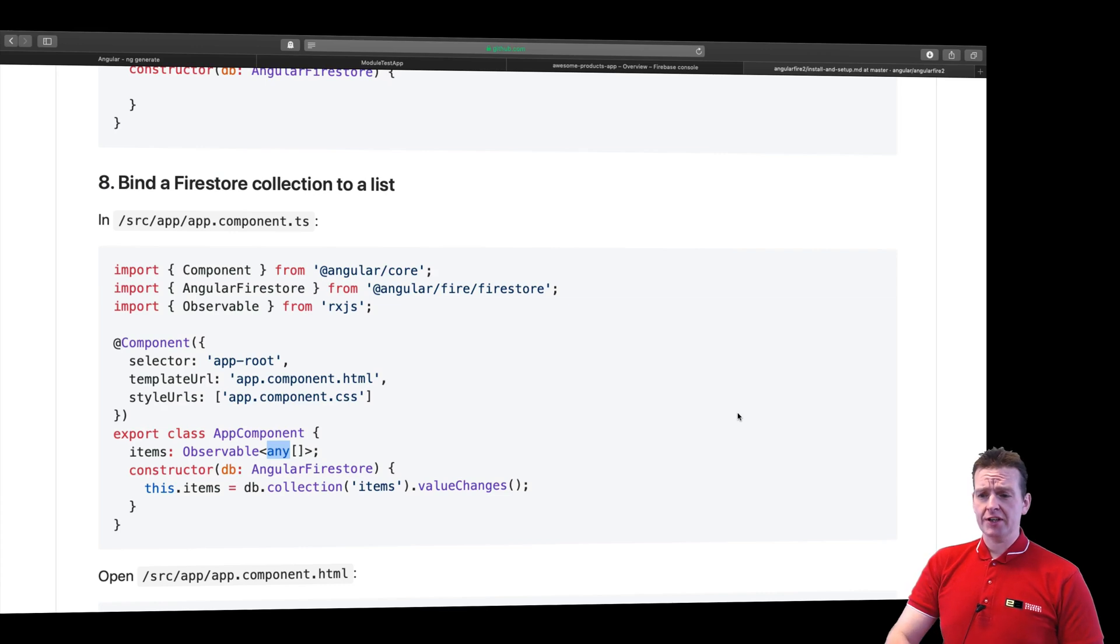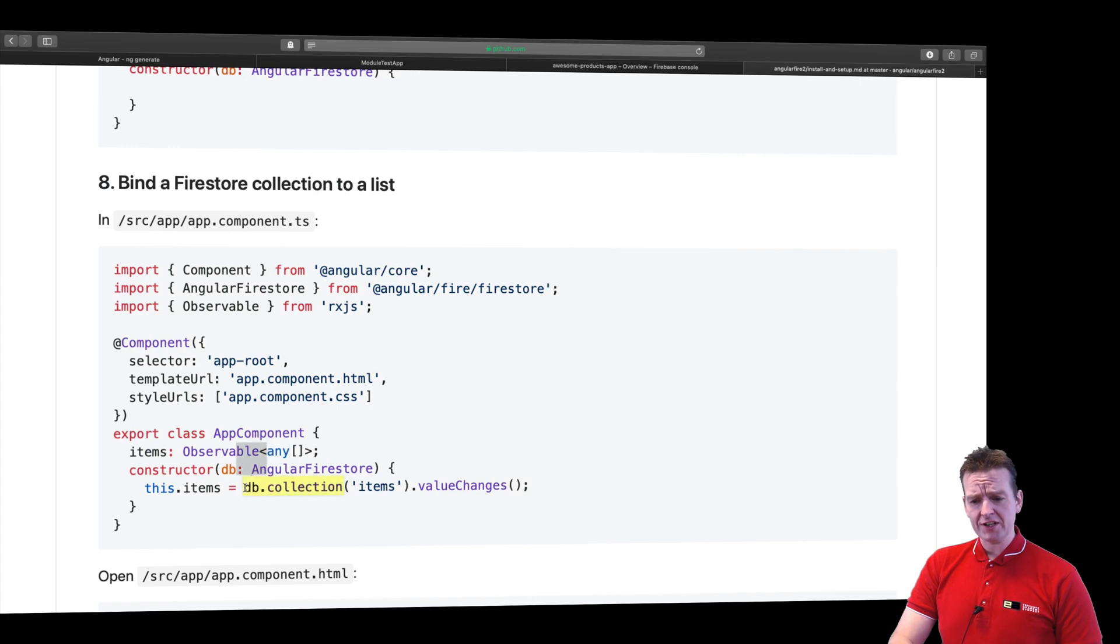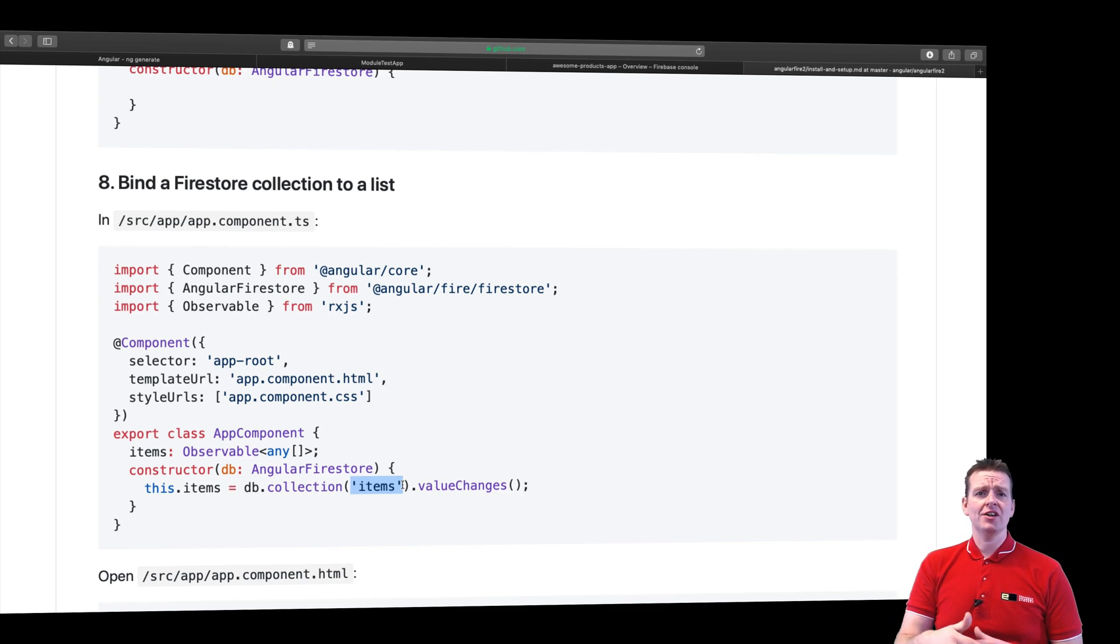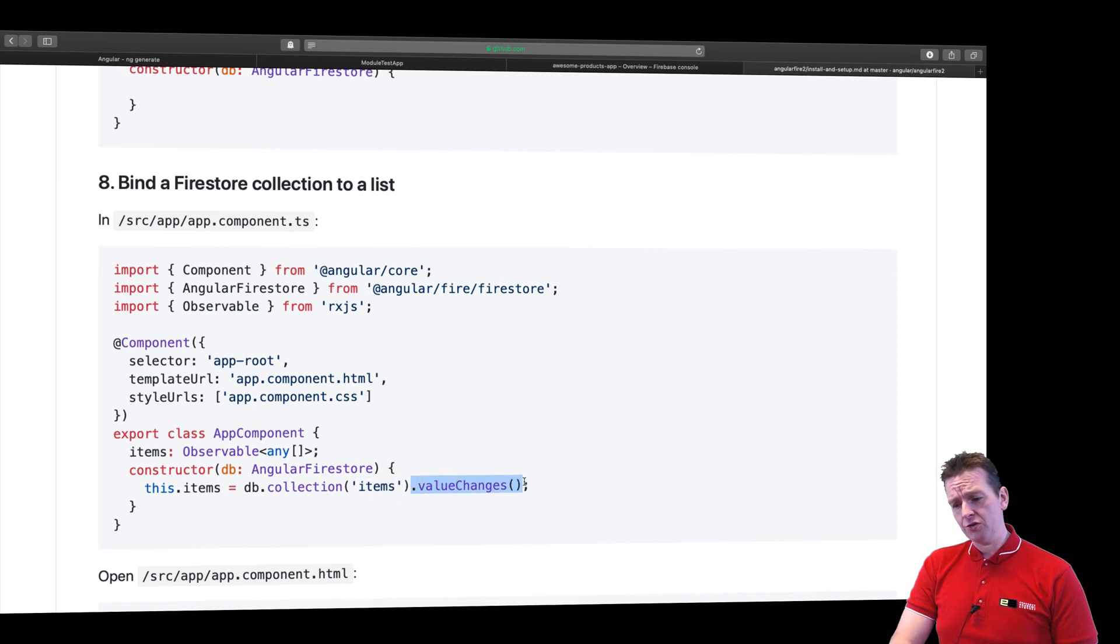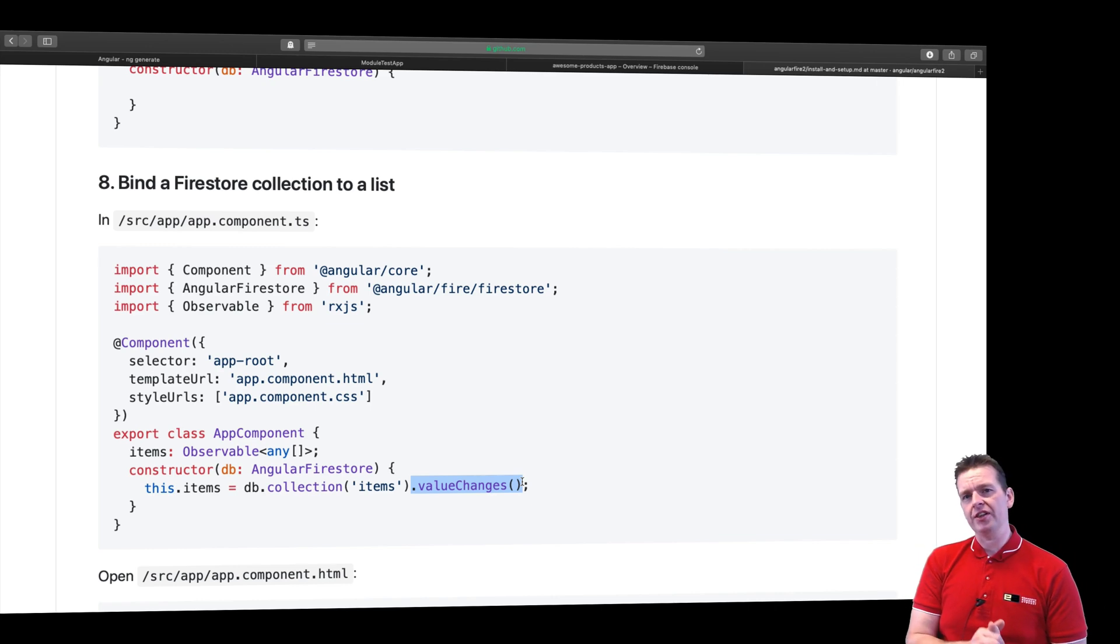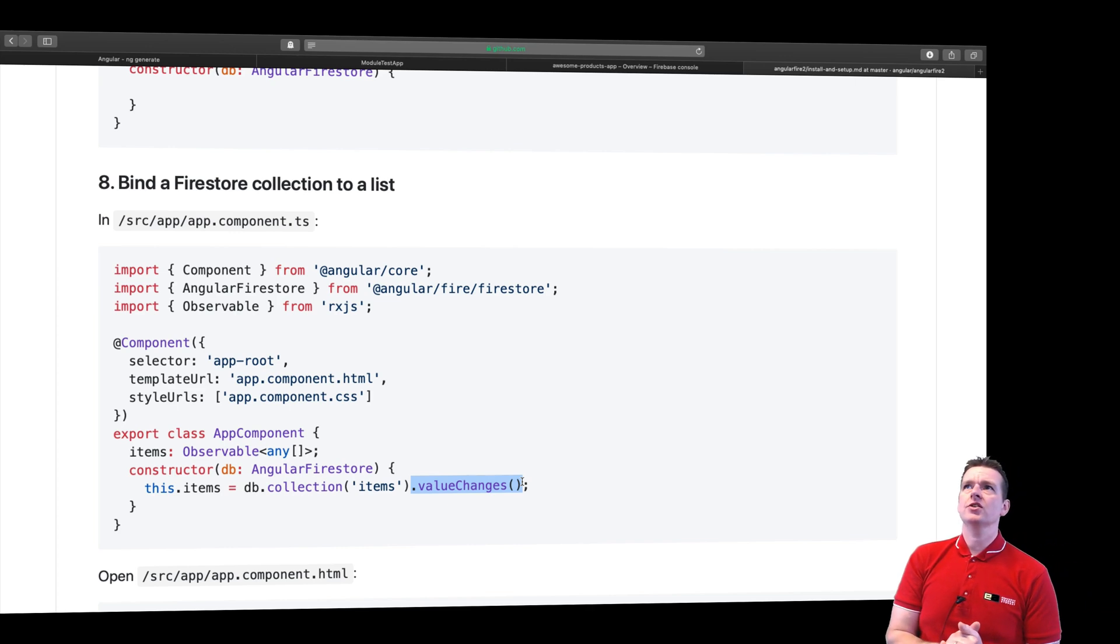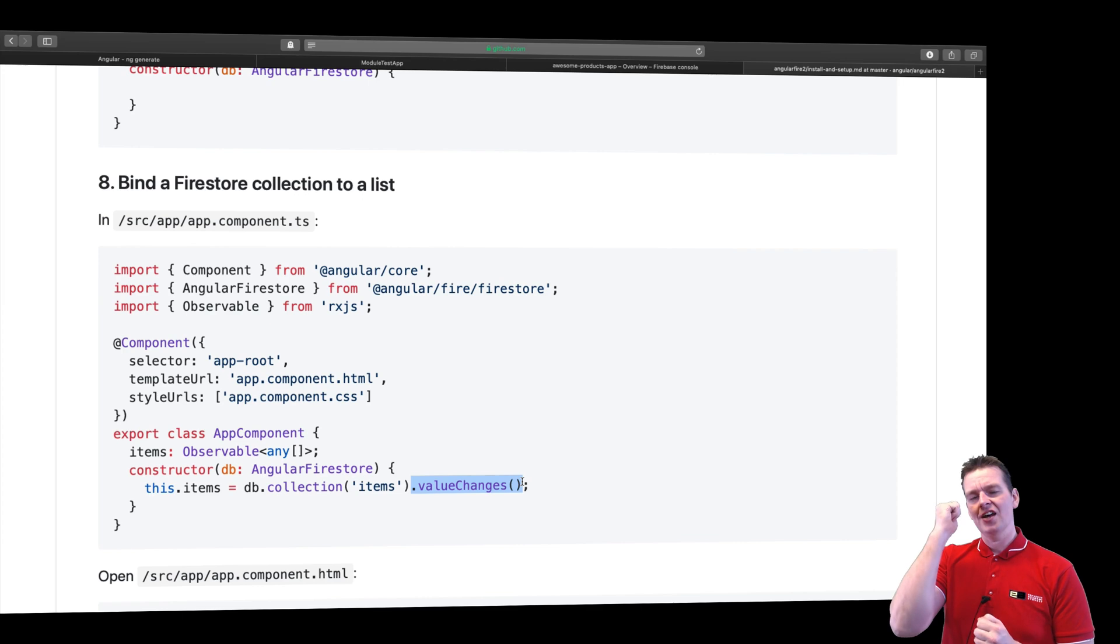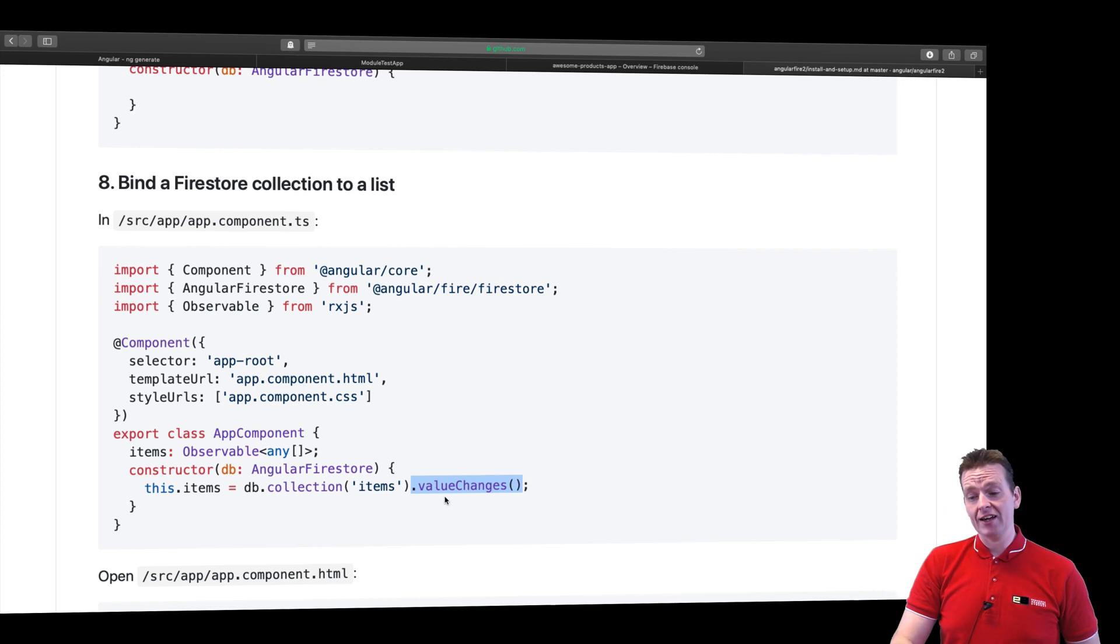Now, again, if we go back to the example on AngularFire2, we actually see that the way that we could use this is to kind of do a function like db.collections. And then we can put in the name of the collection. Or if you want to use relational database, it would probably be the table. In this case, it's items. And then you have valueChanges pretty much returning what we call an observable. Now, I will dive deeply into observables and explain that to you. But for now, just think of it as a way to kind of get real-time data so that every time something changes on your Firebase Firestore database, you'll get a reply back.